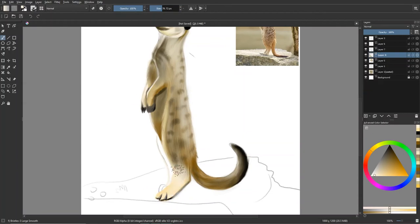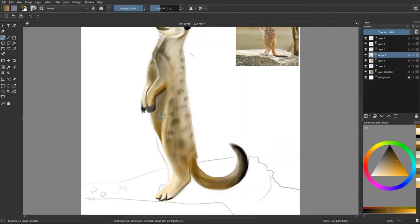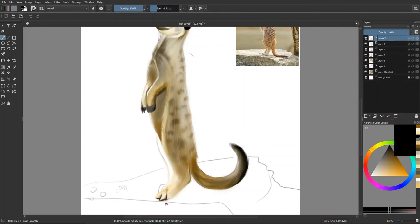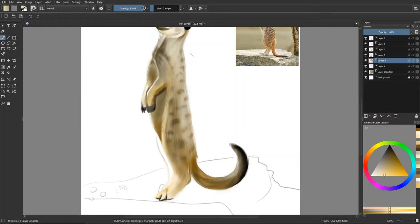This guy looks like he's standing guard. So a lot of times meerkats, while the rest of the group goes out and forages, looks for food and such, there will be a few of them standing guard to alert the rest of the mob that there is danger around.